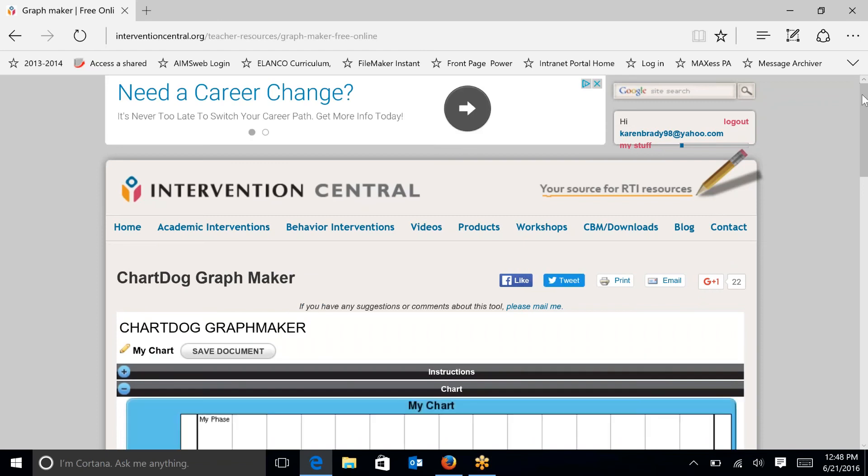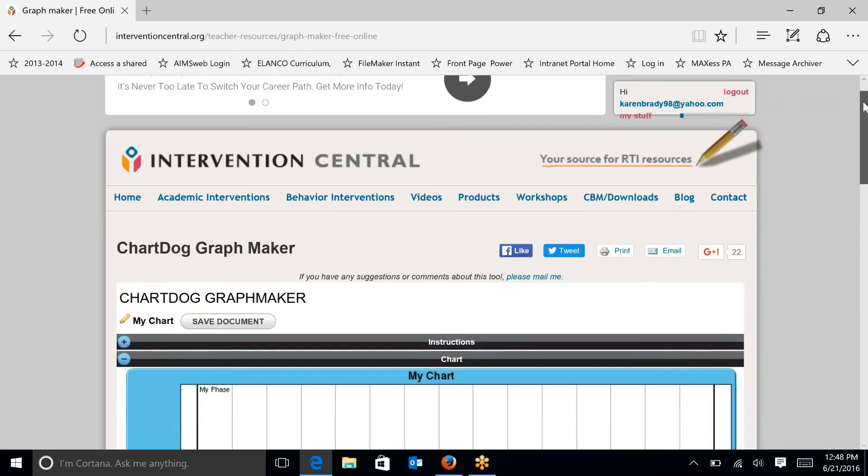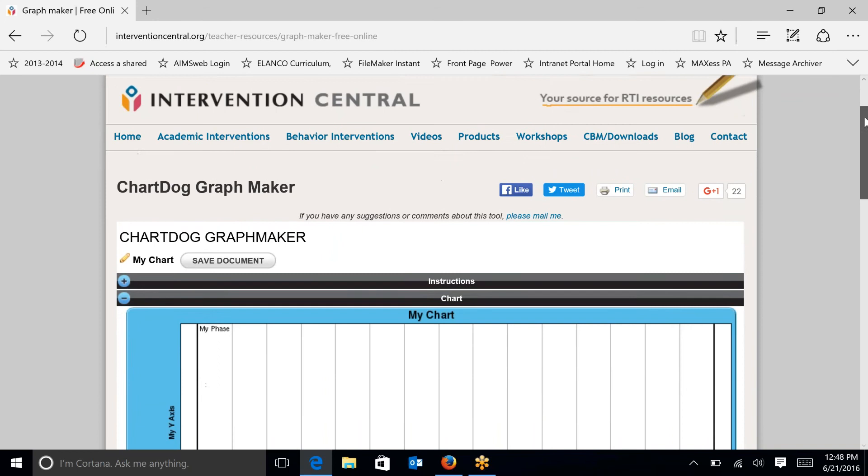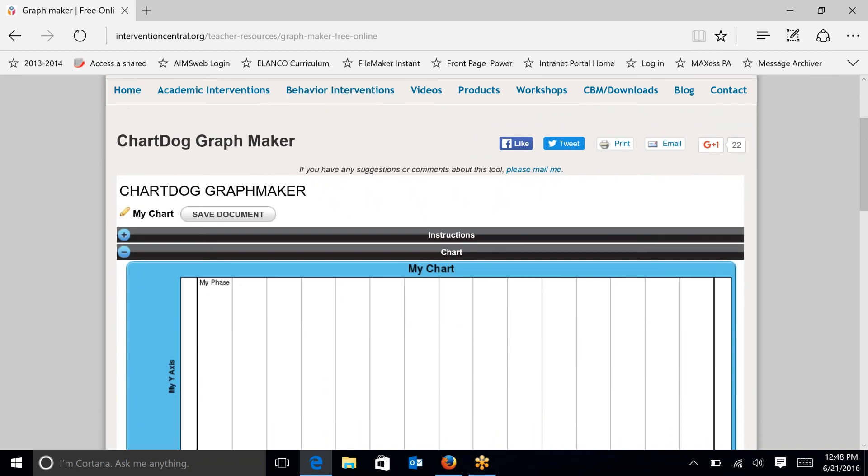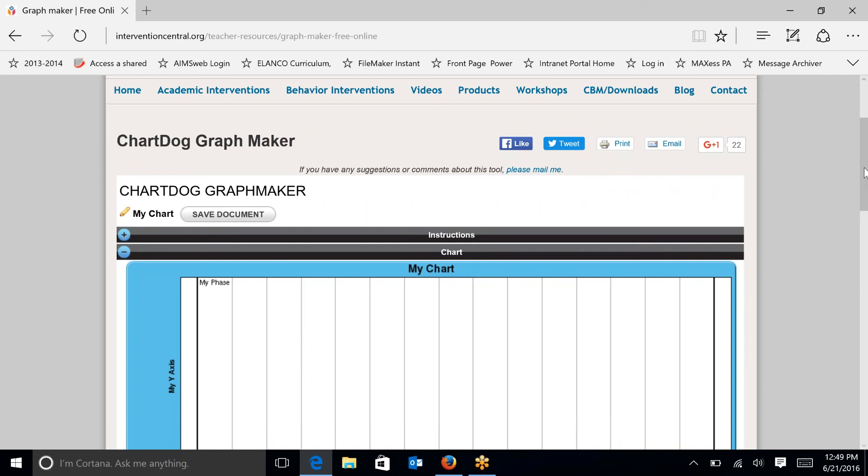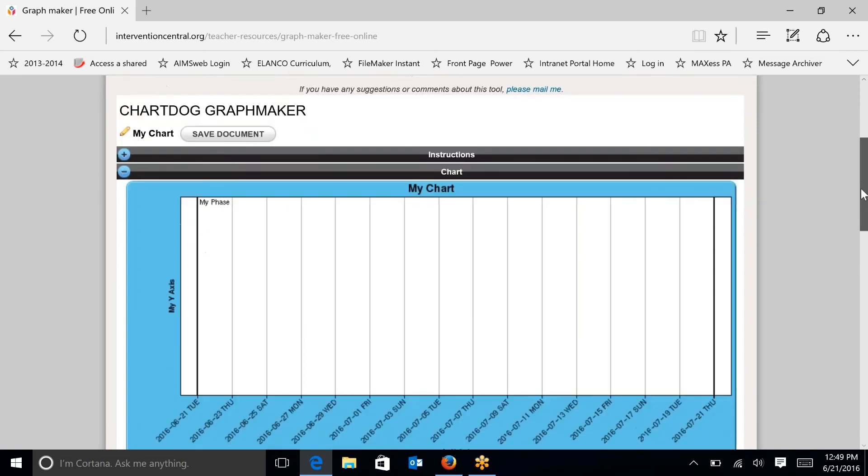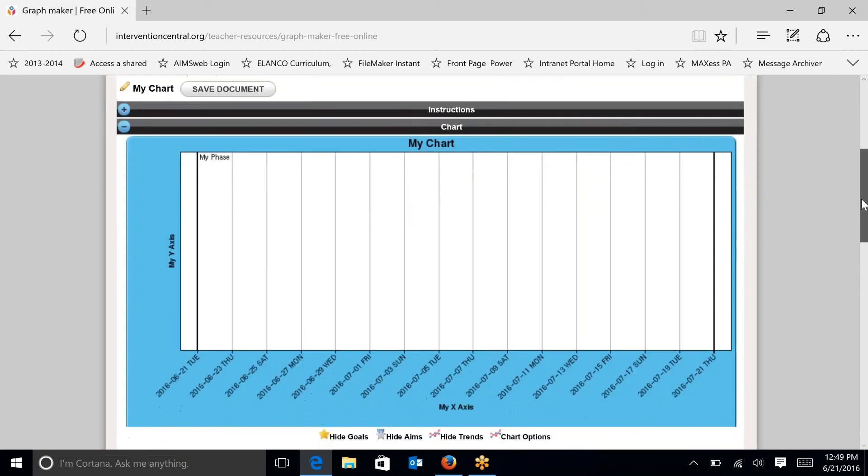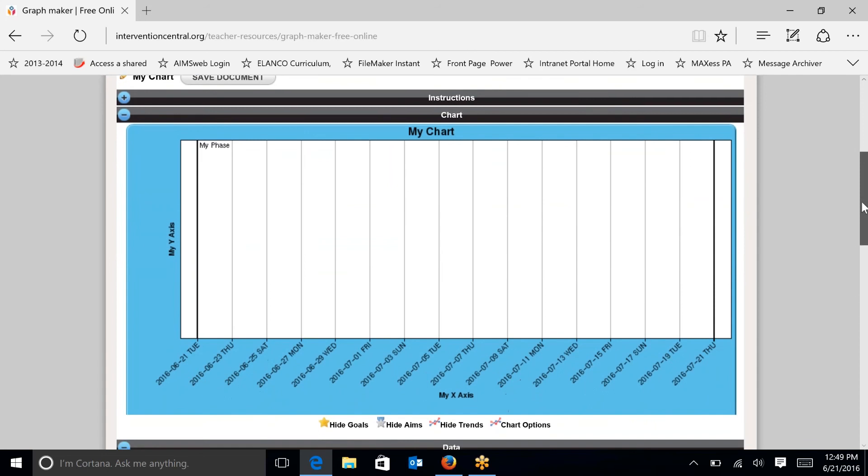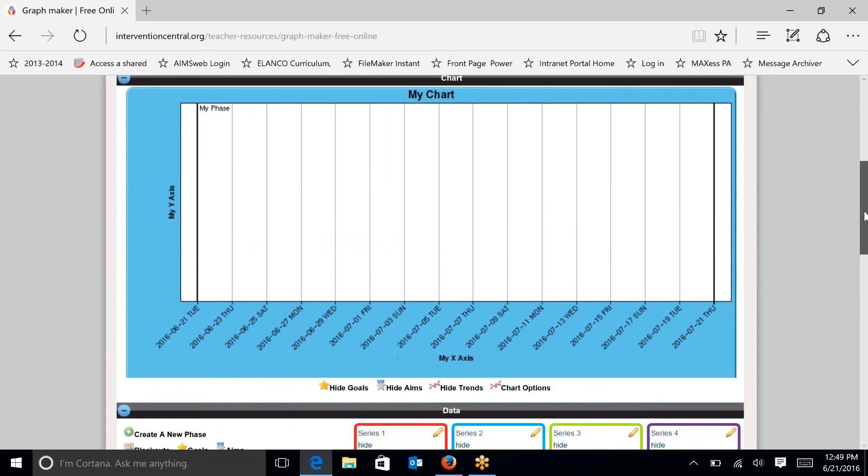Once you're there, you can see that I'm still logged in and there's this save document tab that's very important for me to know so that I can save this chart to enter more data or to share with others. This instructions area has some basic instructions on how to use ChartDog that you may want to look at before you get started. You can see that I have this blank chart and I'm ready to create my chart.